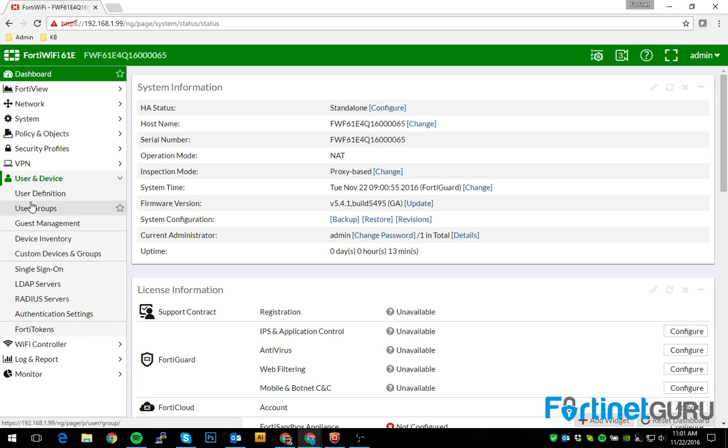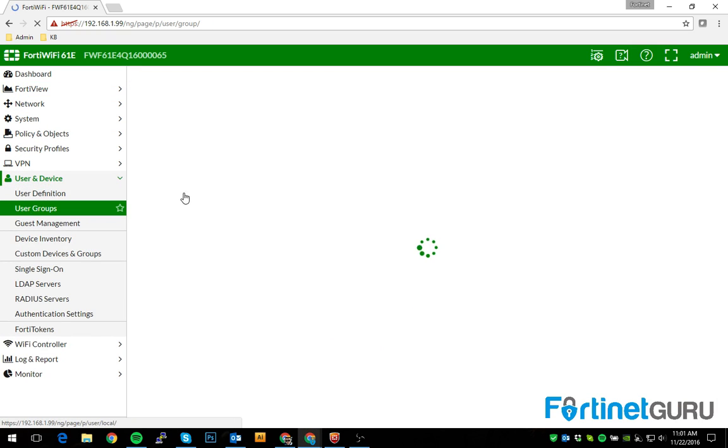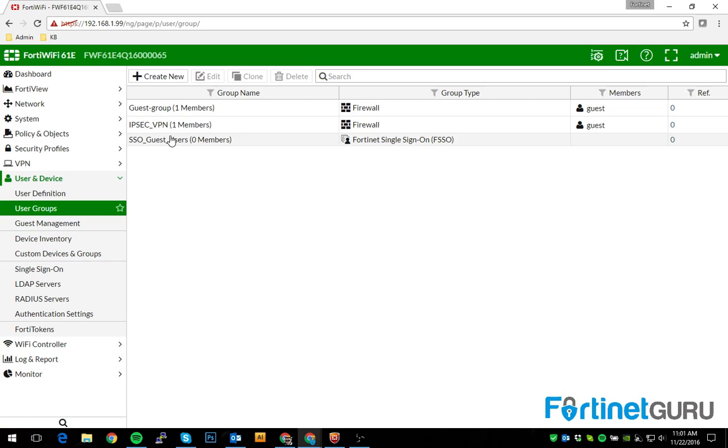First things first is you want to create your group. I've already done so. I just created a dummy group called IPsec VPN. This will be the group that is, if you're a member of said group, you can VPN into this device.